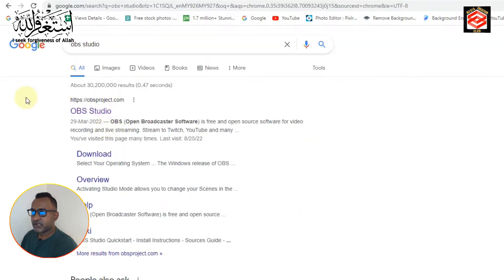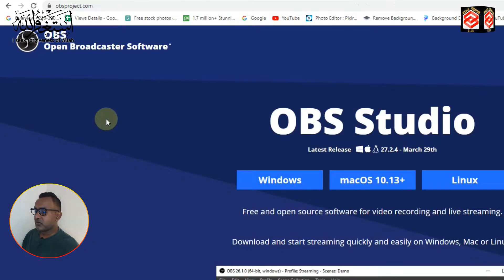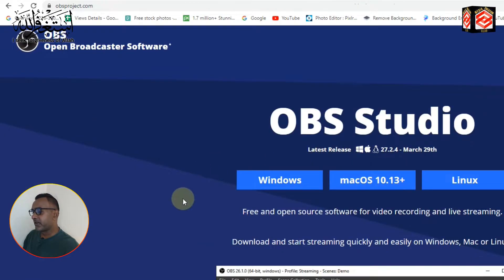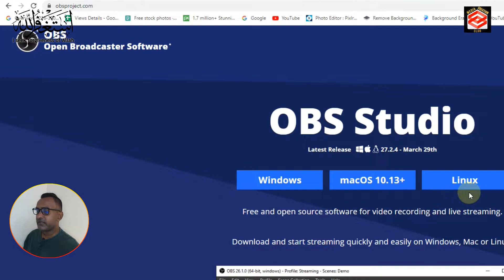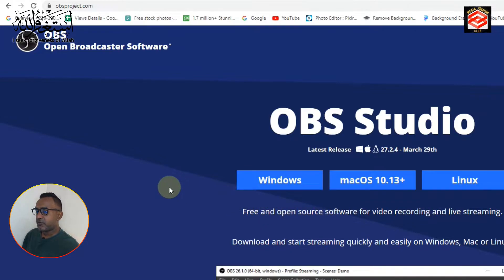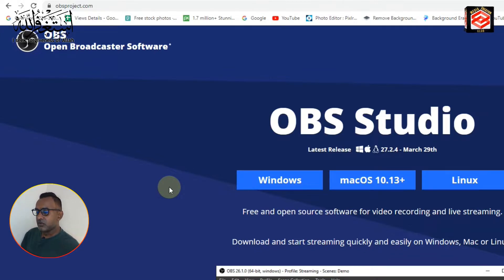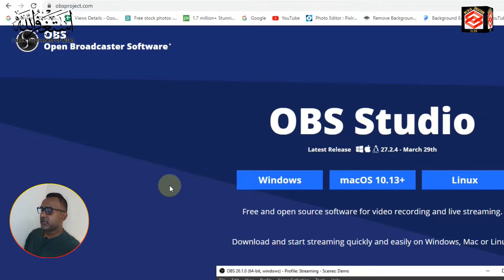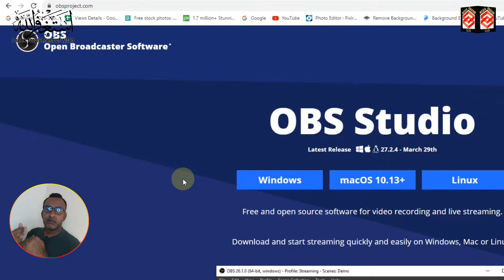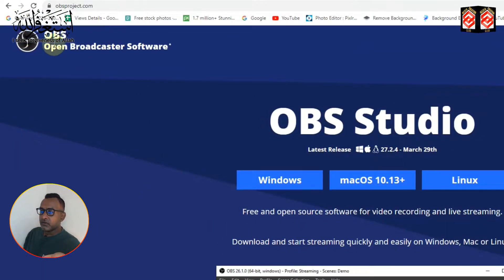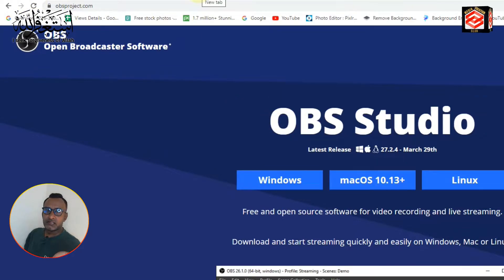Click the first link for OBS Studio, then select your operating system — Windows, Mac, or Linux — and download it. I already downloaded OBS Studio, so you just download and install it on your PC. The second thing we need is Video Ninja software to link our phone to our PC. I will put the link in the description.